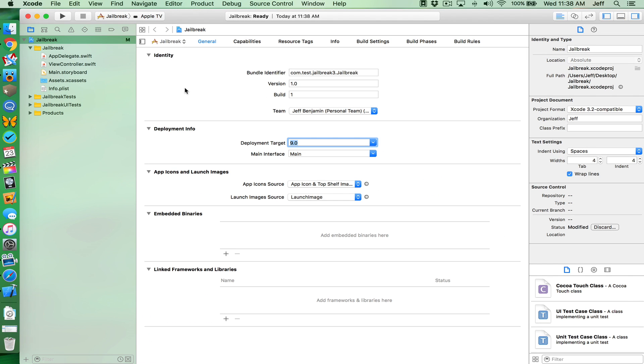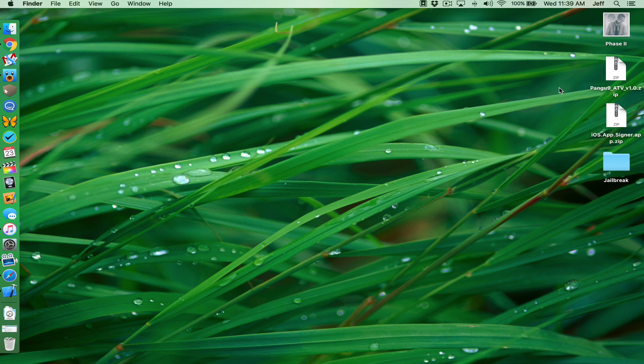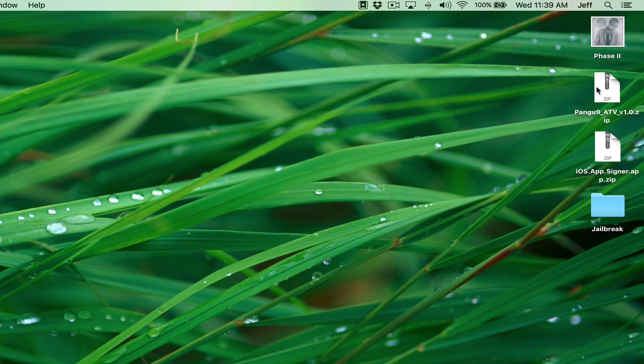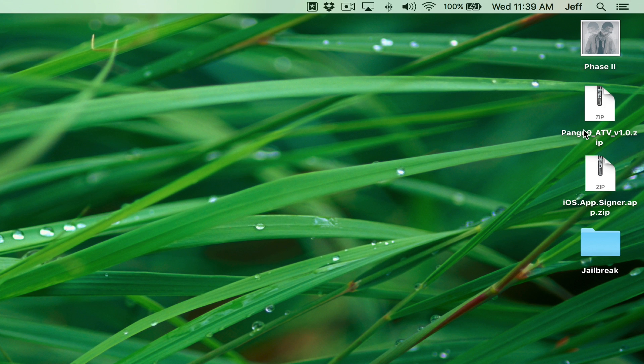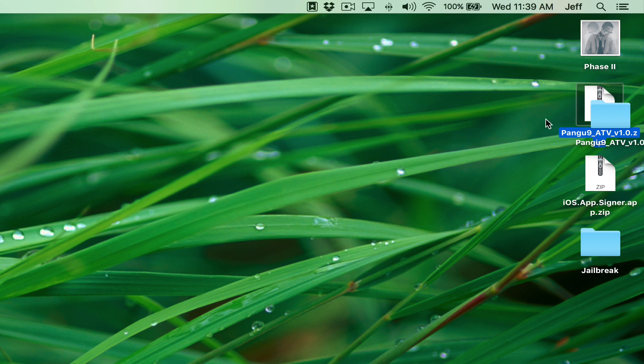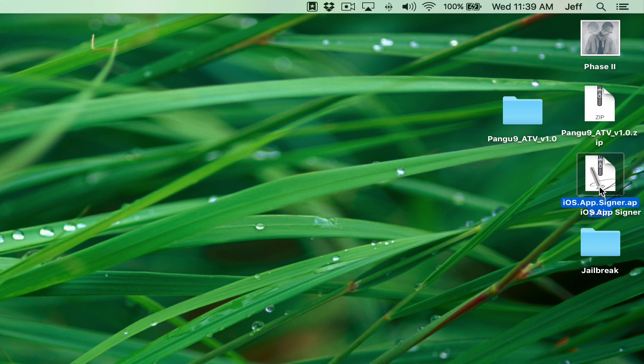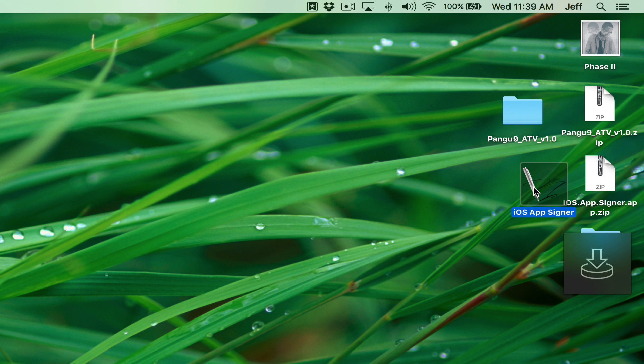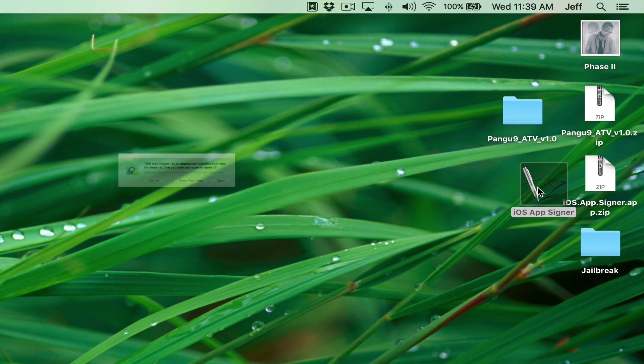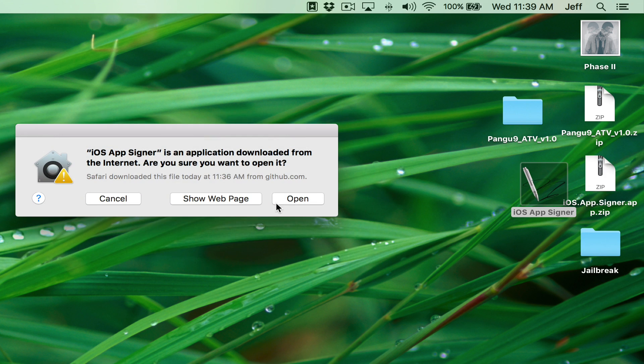So we're almost there folks. So now we can just minimize Xcode. We'll come back to it later. Now we're gonna focus our attention on the Pongu jailbreak in the iOS app signer app. So let's just extract both if you haven't done so already. So there's Pongu and here is iOS app signer. Now let's just open up iOS app signer. Click open.